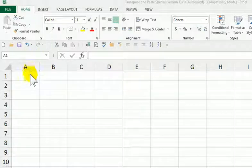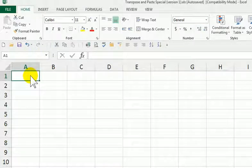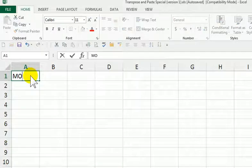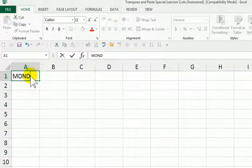Okay, we started off by writing days of the week.